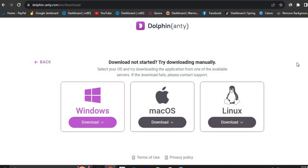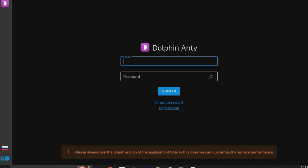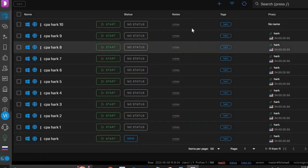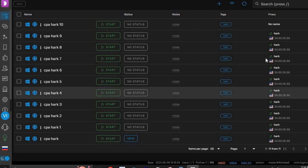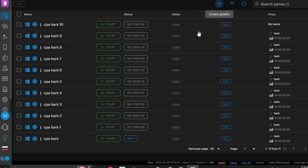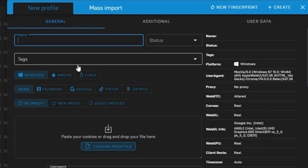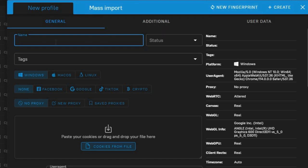Once you download the program, launch it and log in with your email and password. Your account will be completely empty since it's new — ignore the complicated stuff and click on the plus button. This software lets you create multiple virtual devices using one device, so it looks like you are completing offers from different computers while only using one. Once you click the plus button, name your profile — you can call it something like 'spy.'